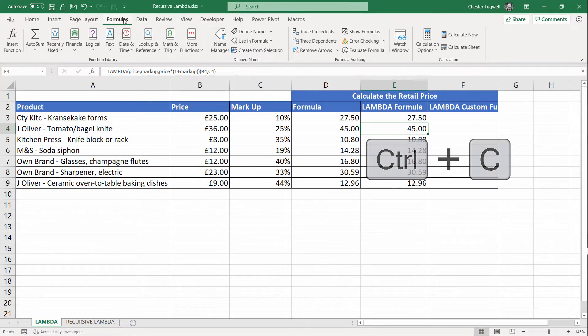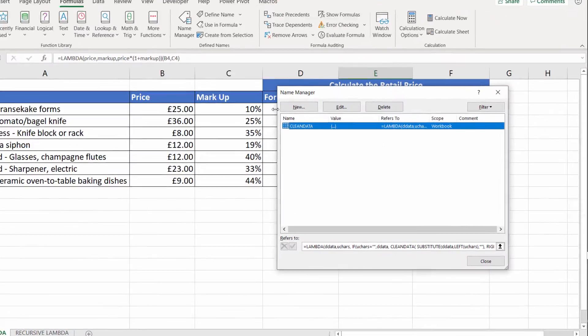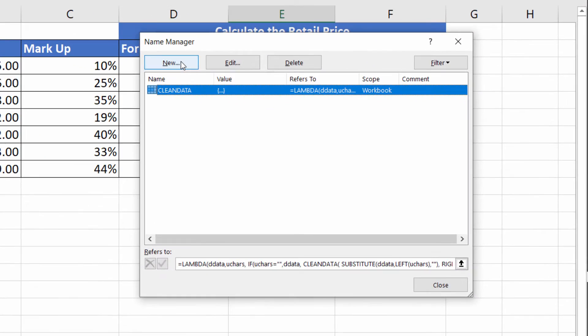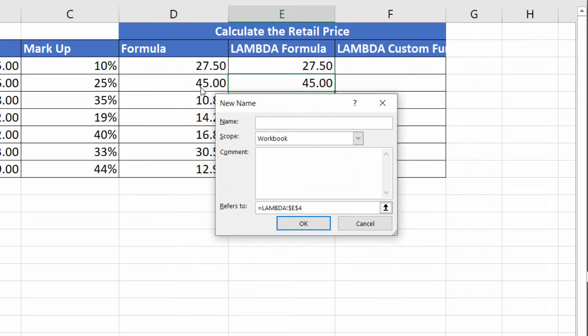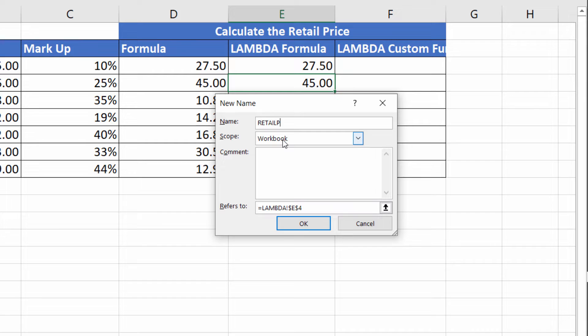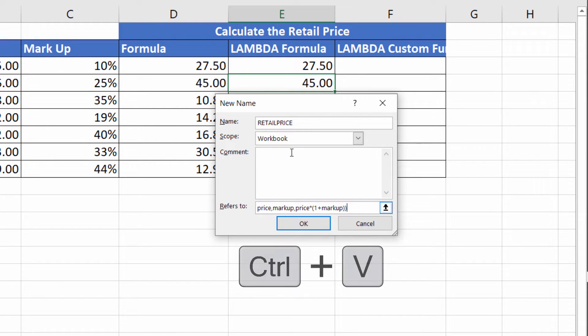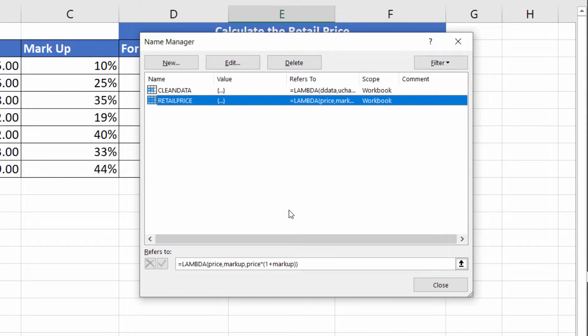And then you go up to formulas, name manager, and you create yourself a new function. So I'll call this retail price, and you paste in your function down here. You can put a comment in, I won't at this stage, I did that in the last video. Click on OK.